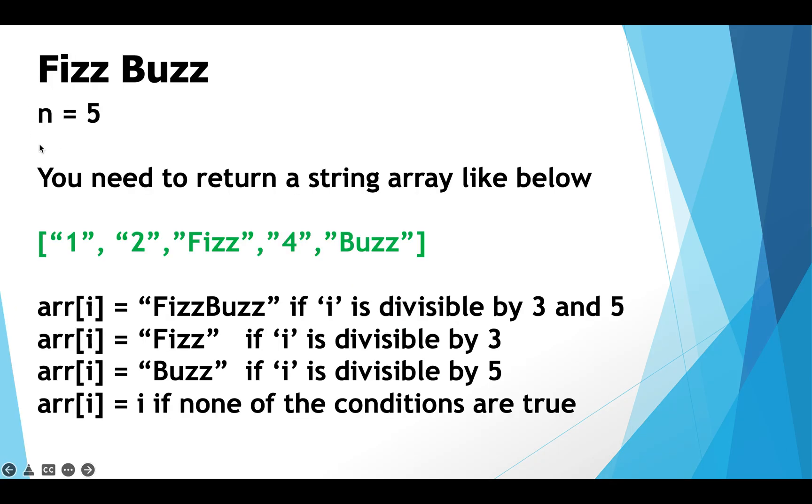You are given an integer n. For this question we are going to assume that n is 5. You need to return a string array like below. Yes there are certain conditions involved as a result of which this array has been generated. Let's take a look at them.